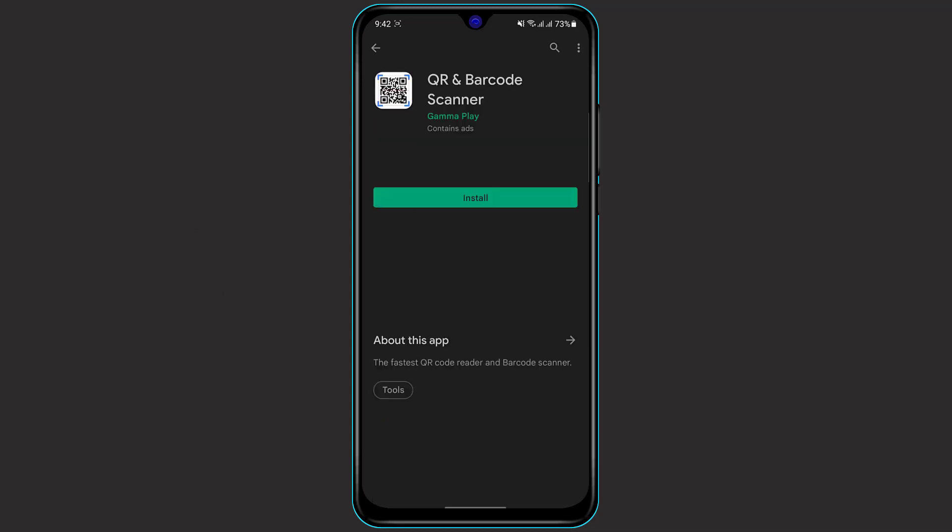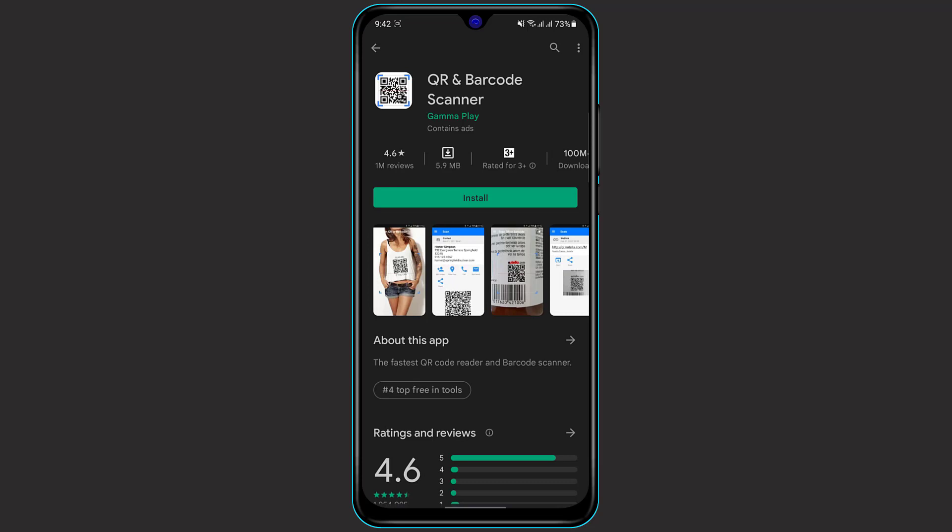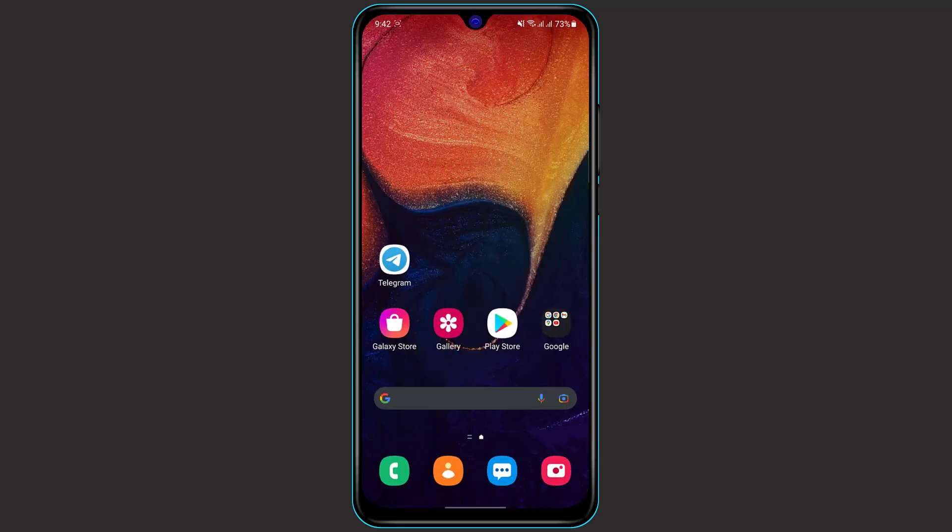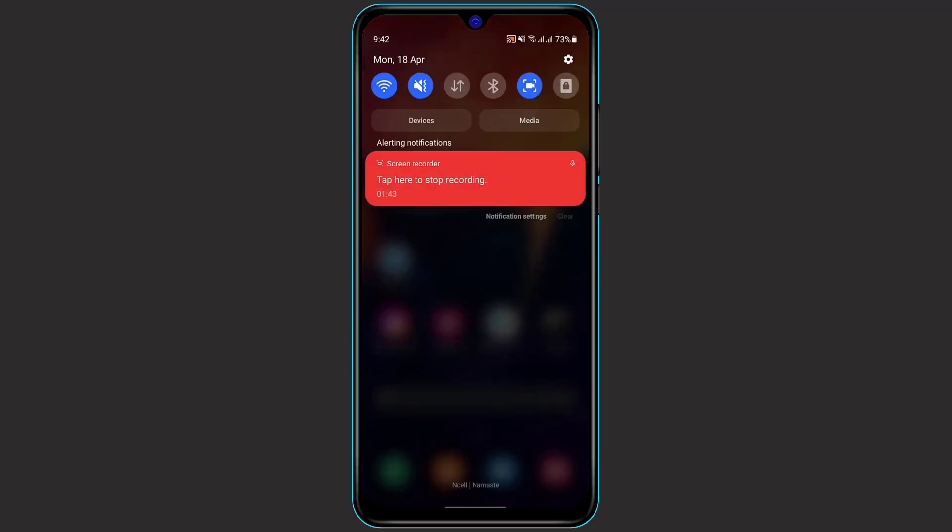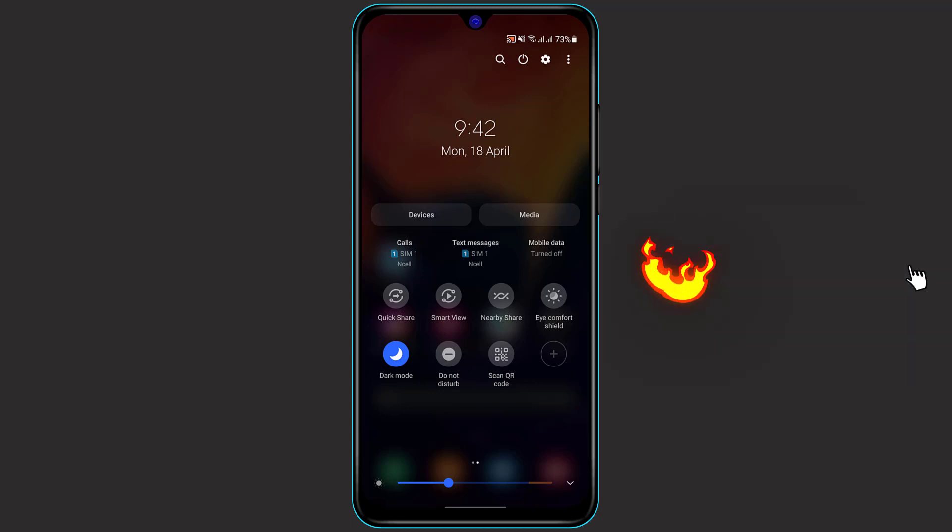As for me, I have the default QR scanner on my phone, so I'm not going to install the QR scanner. But in your case, if you don't have the QR scanner on your phone, then simply download it. The next step is to open the QR scanner on your phone.